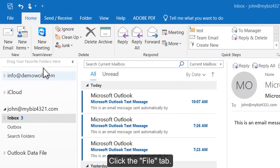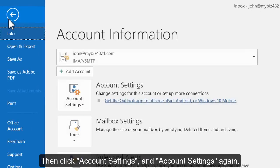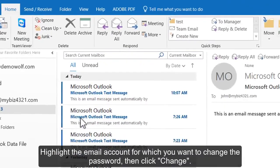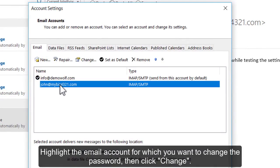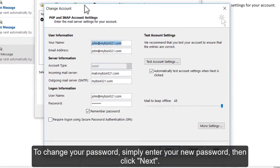Click the File tab, then click Account Settings and Account Settings again. Highlight the email account for which you want to change the password, then click Change. To change your password, simply enter your new password, then click Next.